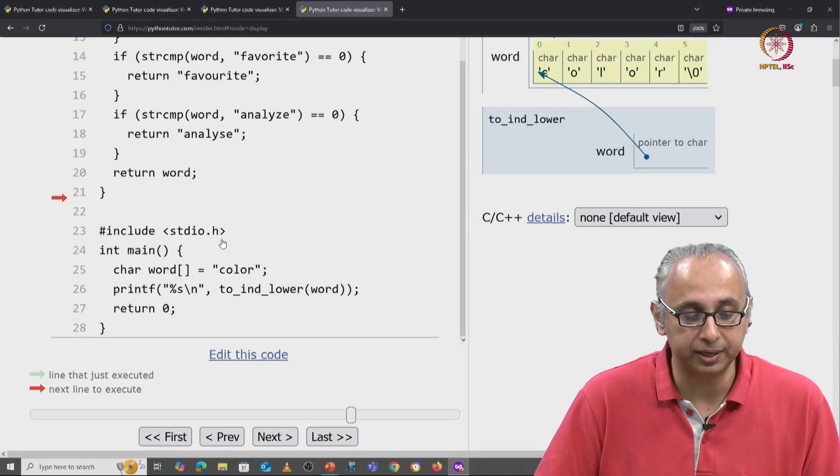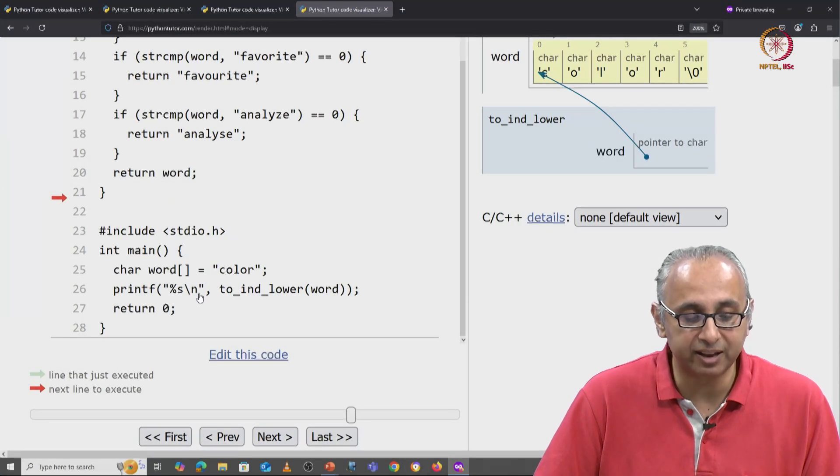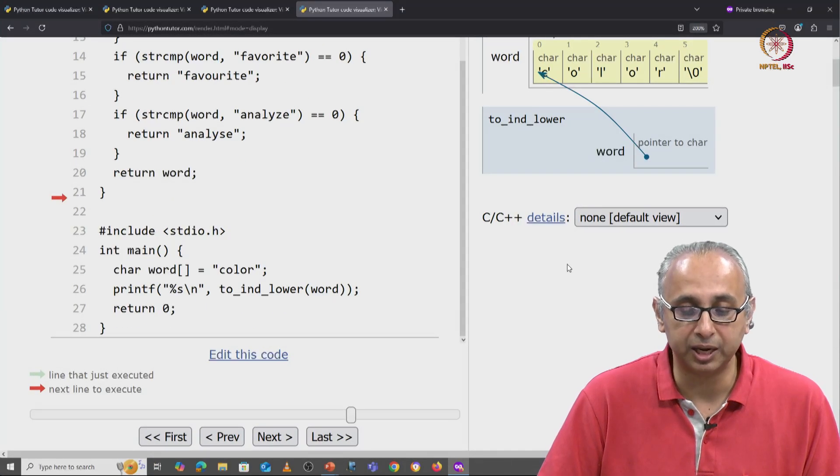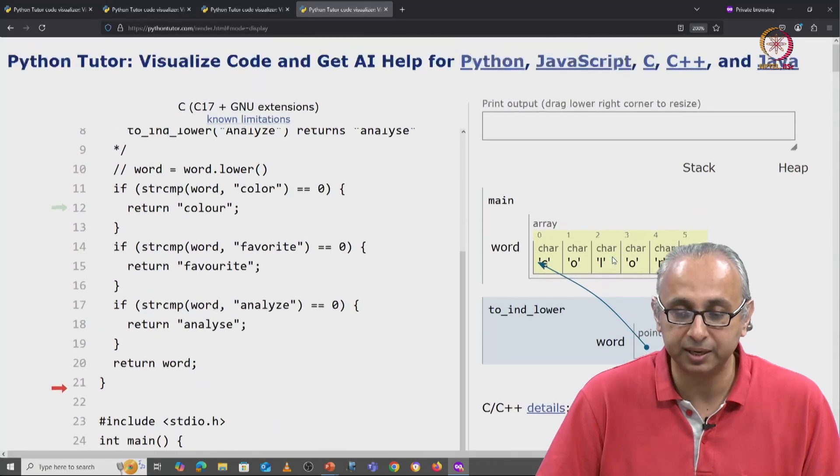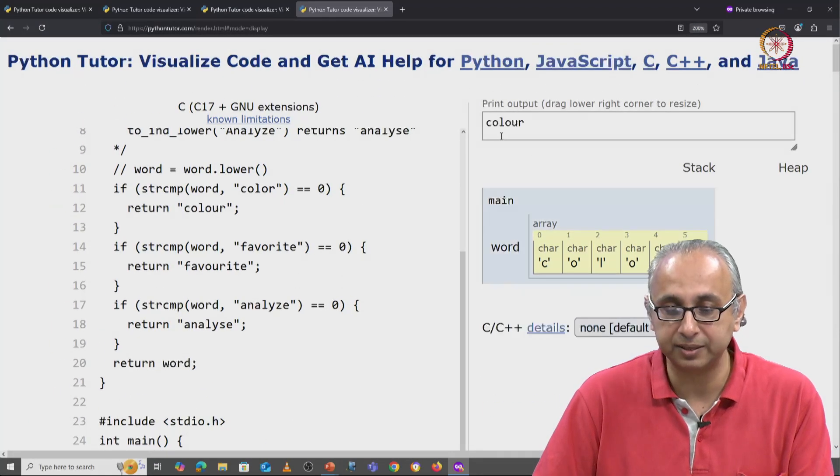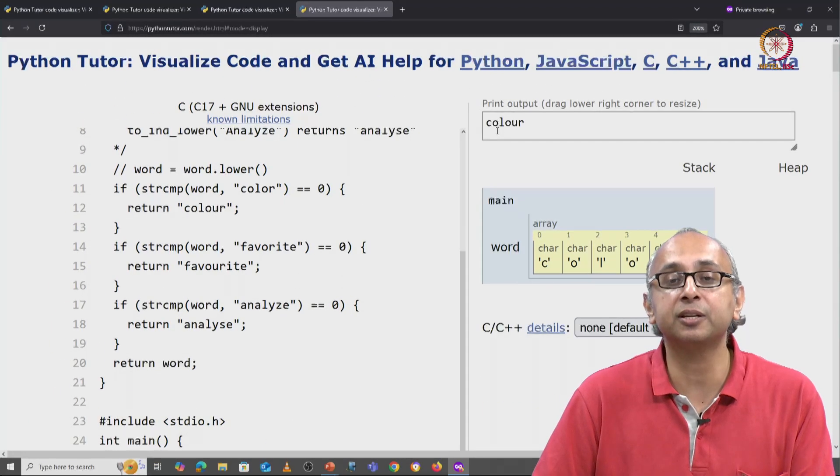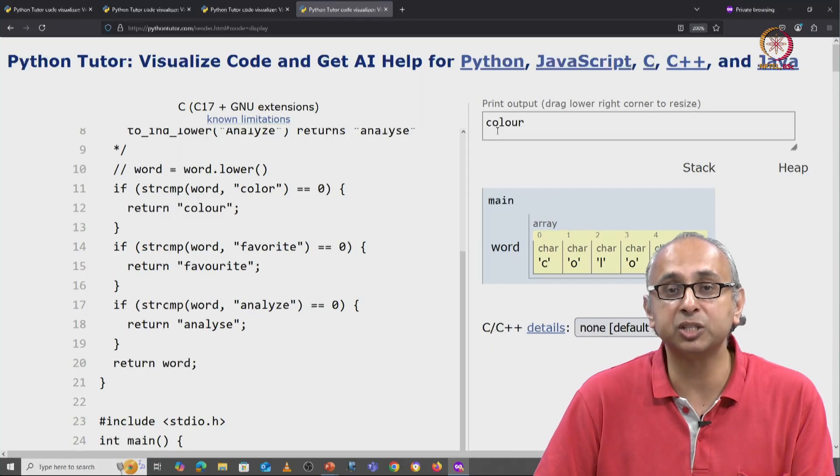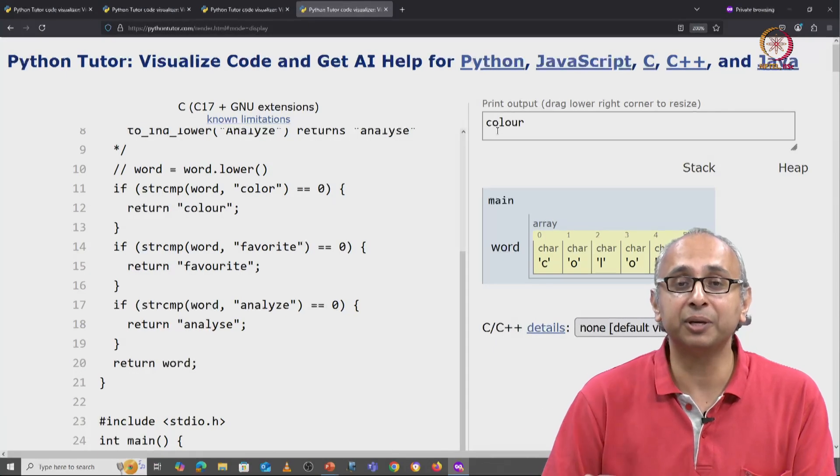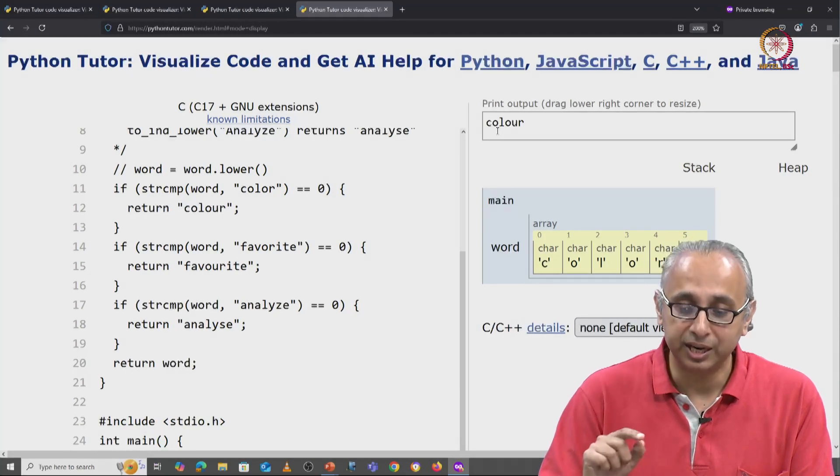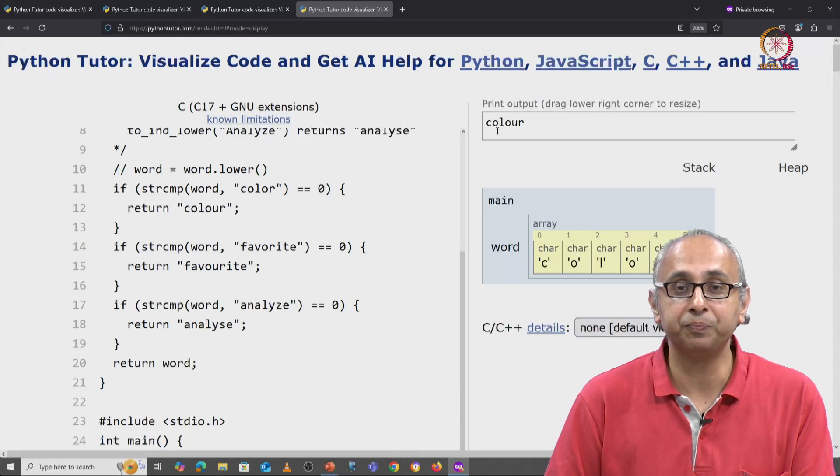That value will get returned and that is the value that is going to get printed. Once again we don't see it here but we will when we click on next. So this converts the American spelling of color, at least the lowercase version, into Indian English.